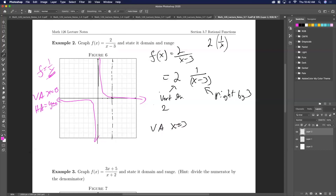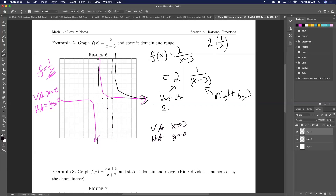I moved the vertical asymptote over to three, and the horizontal asymptote doesn't change — it stays at y = 0 since I haven't moved the function up or down. So the graph is going to go two units higher — instead of 1, we go to 2 — and it gets close to the asymptotes.